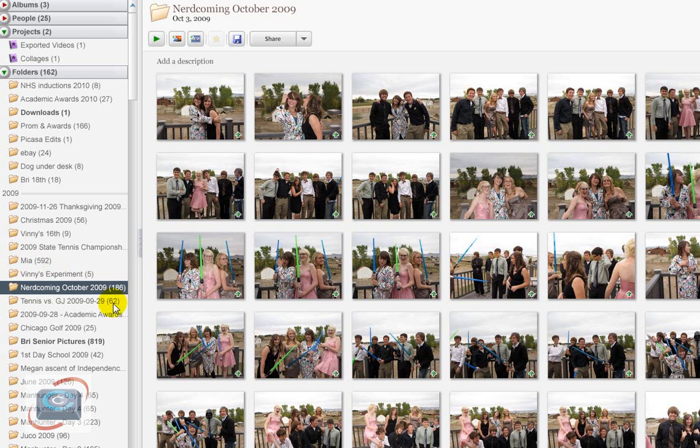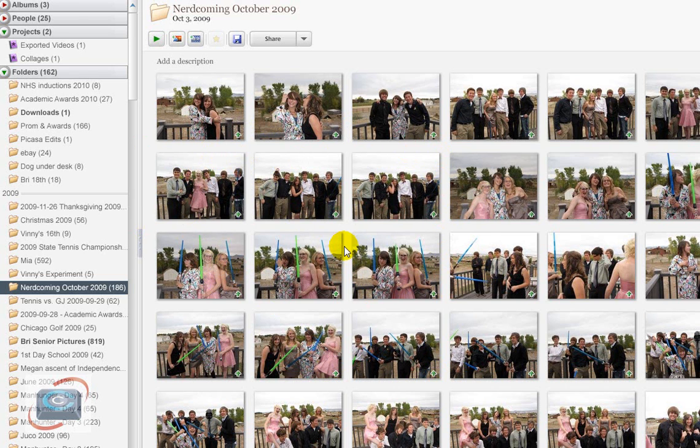Picasa is simply a management program. It does not contain any photos. So here in Picasa, it is looking at the location of the actual photos.